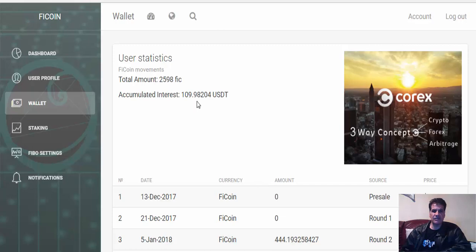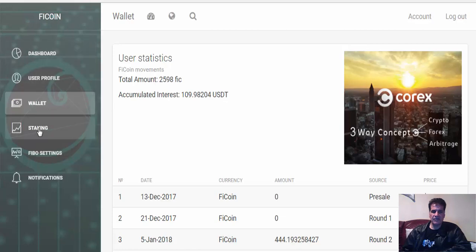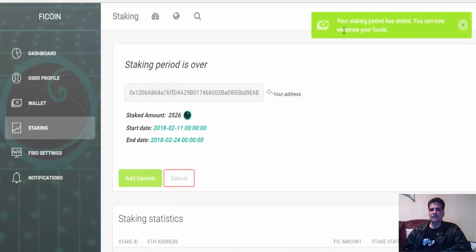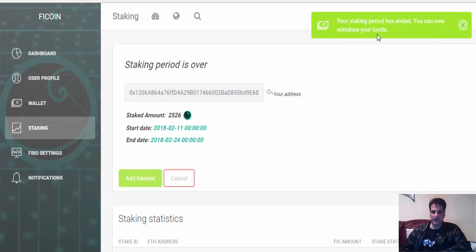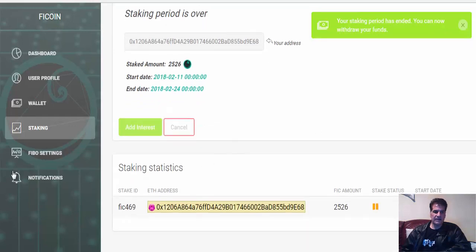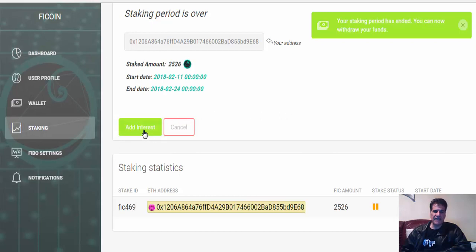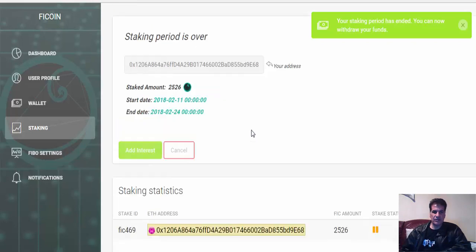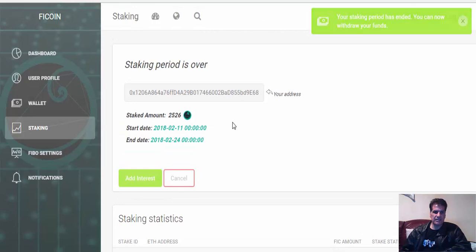Now it says here if I go to staking, it says that you are able to withdraw. So let's go to this one. You see here your staking period has ended, you can now withdraw your funds. I can't see anywhere withdraw - the only thing I can see here is add interest. I think that is my thought, that when I use add interest they are going to put this 100 something USDT to my...